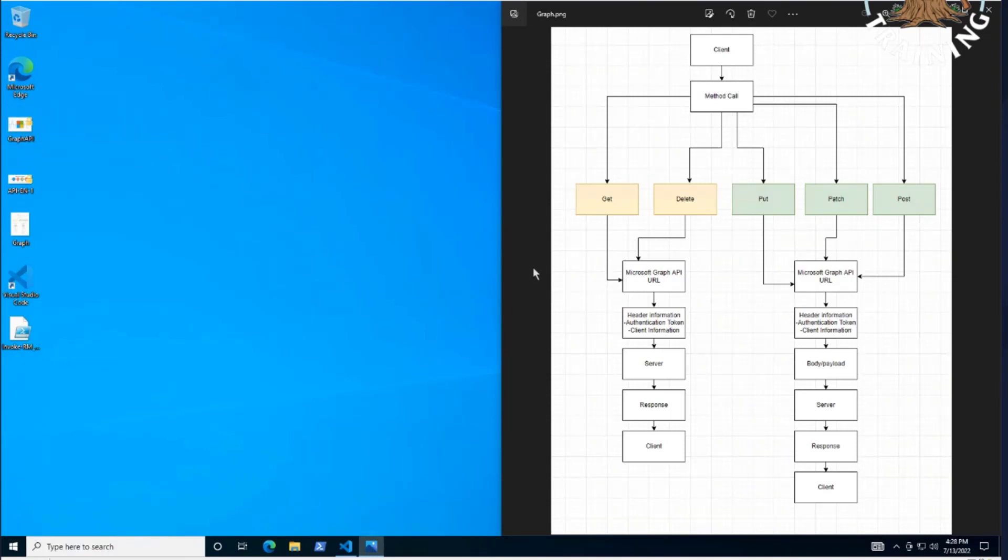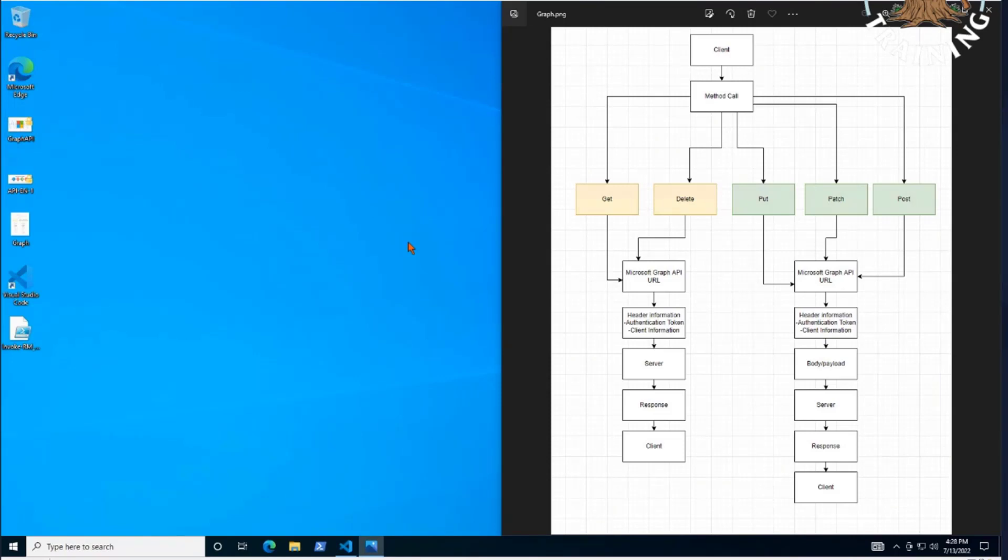We really tried to break down what all goes into an actual graph call. After the last couple episodes, obviously we walked through Graph Explorer, but we kept on saying, hey, this is just going to be the first step. We eventually want to get into doing things with PowerShell and doing straight API calls.